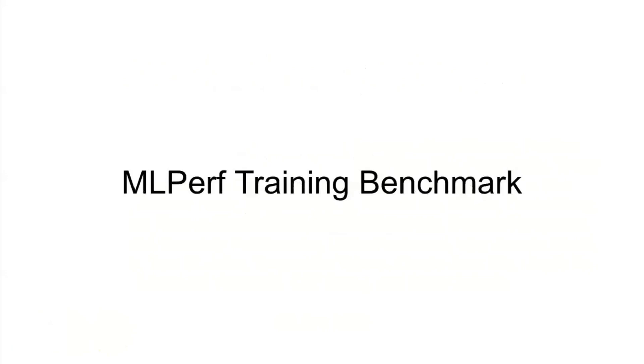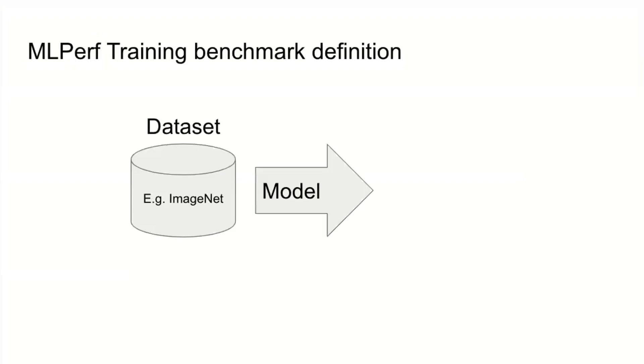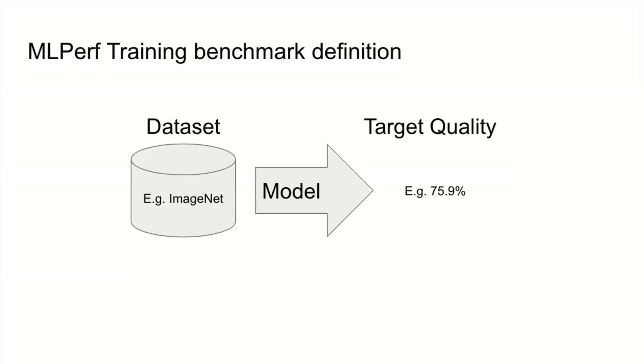Let's dive right into the MLPerf training benchmark. MLPerf defines ML training as taking a data set, running that data set through a model with a training loop until it reaches a target quality. For instance, running ImageNet through some model until it reaches 75.9% top one accuracy.